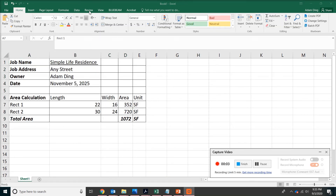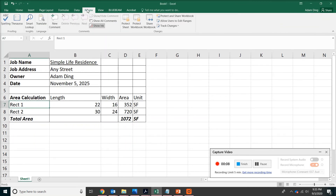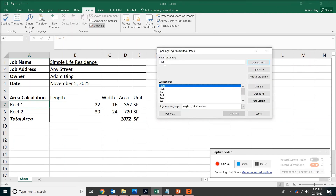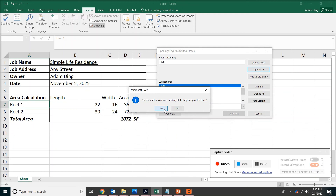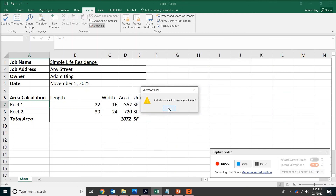One more thing — spell check. Go to the Review tab and you will find 'ABC Spelling.' Click on that. Excel is flagging 'RECT.' What we meant is rectangle, so we're going to click Ignore All. It seems like that's the only thing we have to deal with.